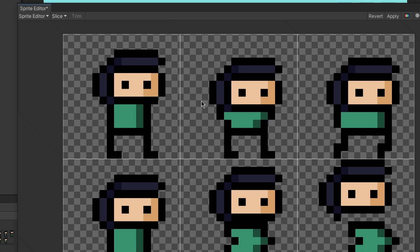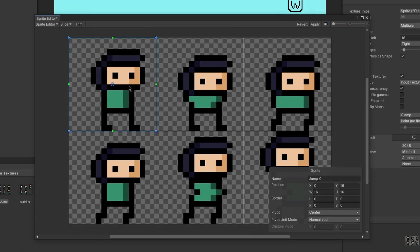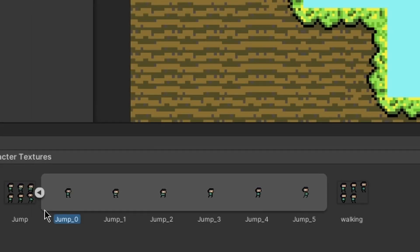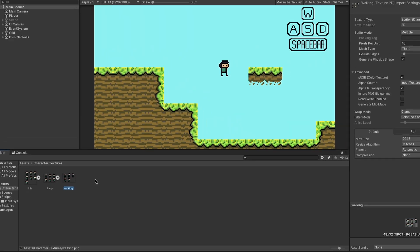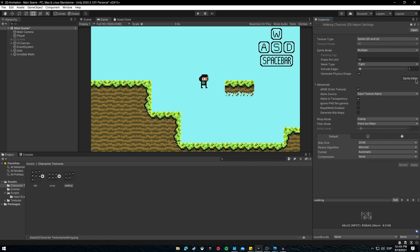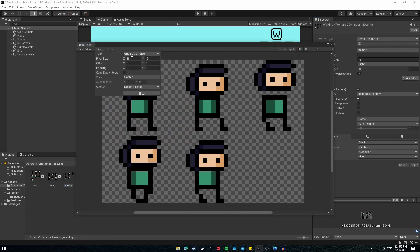Click Slice and it will automatically divide it — you'll see jump_0, jump_1, jump_2, jump_3, and all the others. Apply it and you now have all the parts of the animation. Do the same for the walking animation: Sprite Editor > Slice > Grid By Cell Size > 16x16 > Slice > Apply. You now have all your animation frames ready.